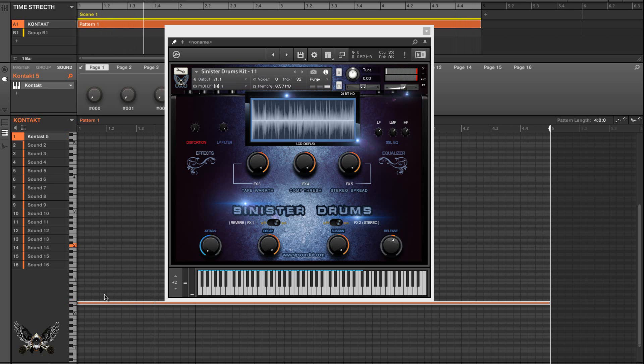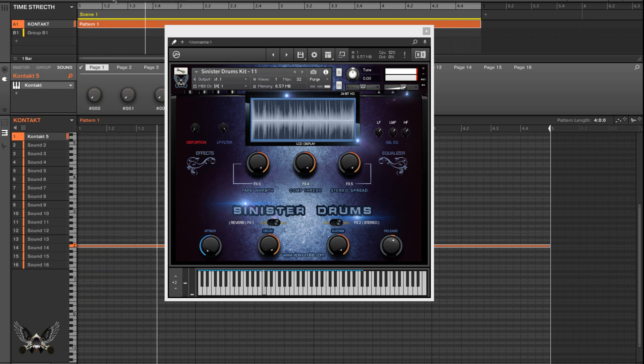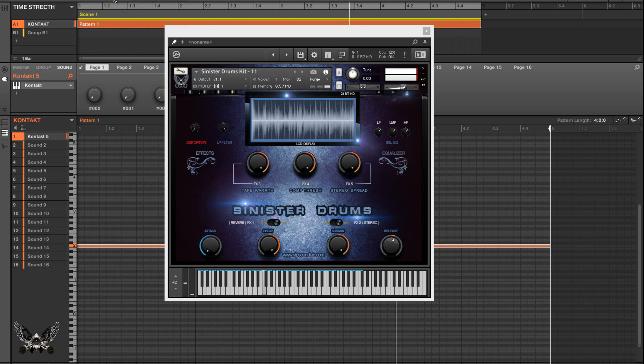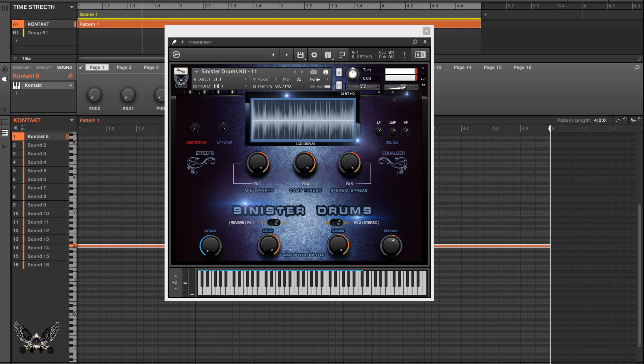See how that loops perfect? So the reality of the matter is the sample is probably somewhere like over in here or something like that.